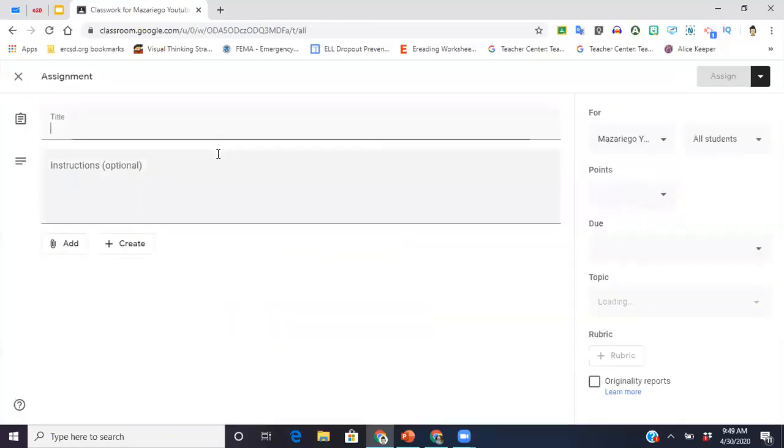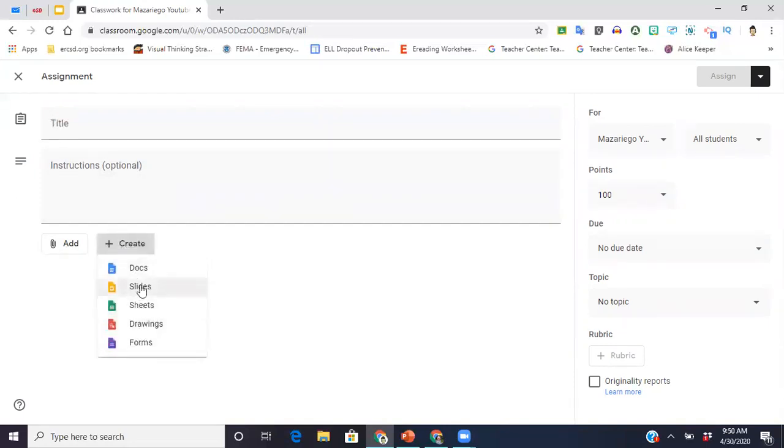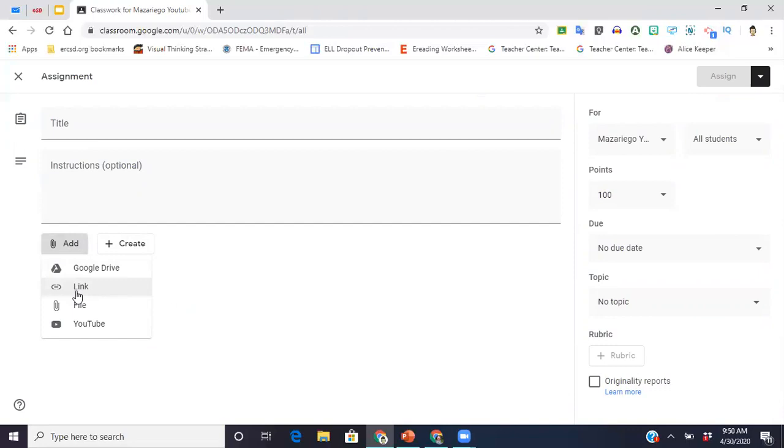So I'm going to go to assignment here. You click in the title of your assignment, you click in the instructions. And then here, you can either create like start a new doc and then put your instructions or whatever you want the students to do in the doc that way, or if it's something you already have created you can go to add and you can pull something from your Google Drive.